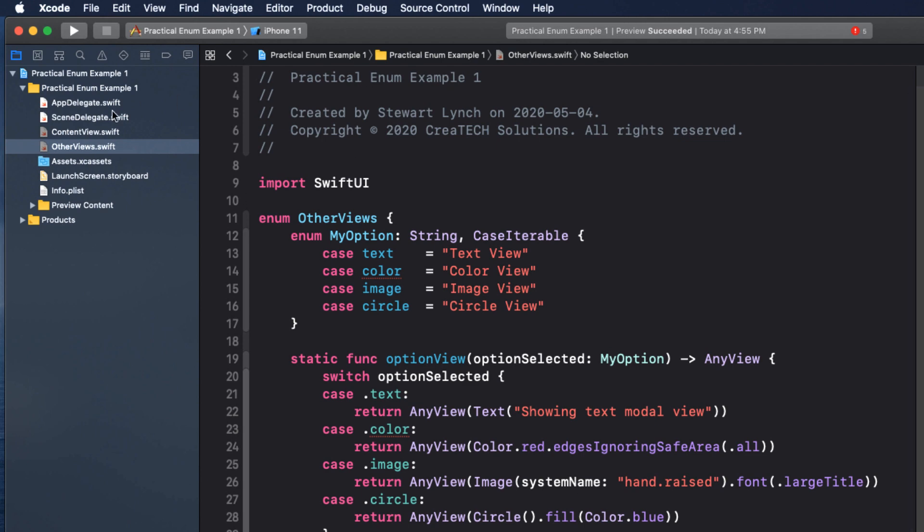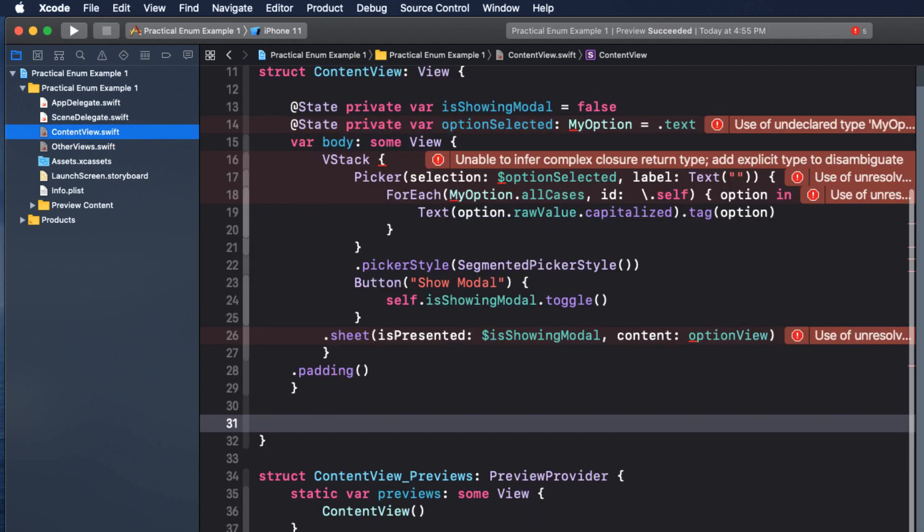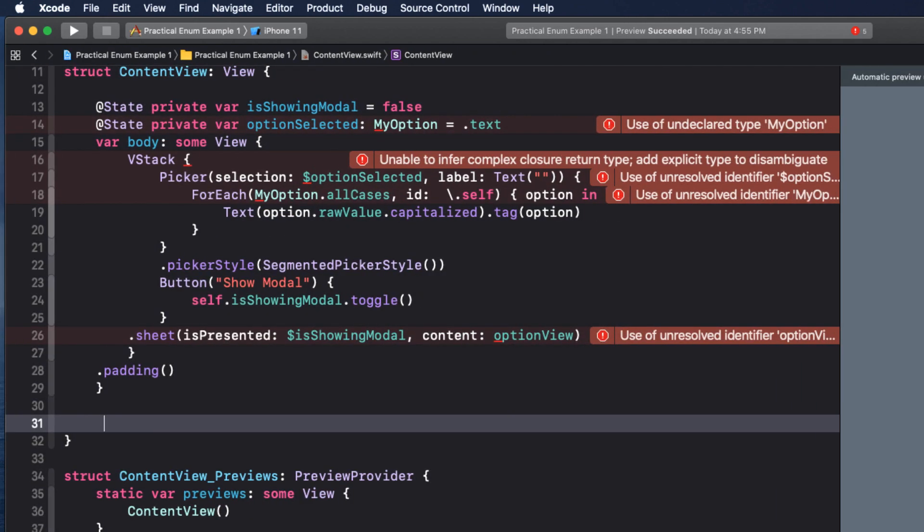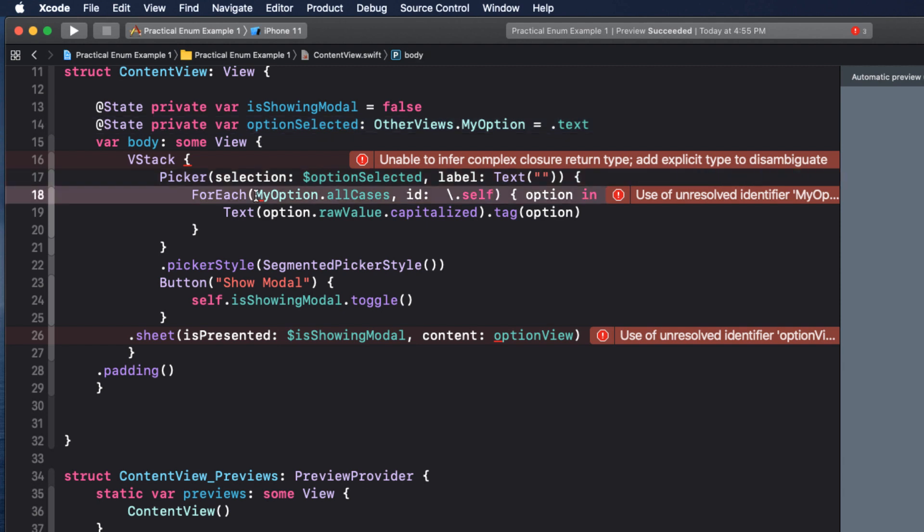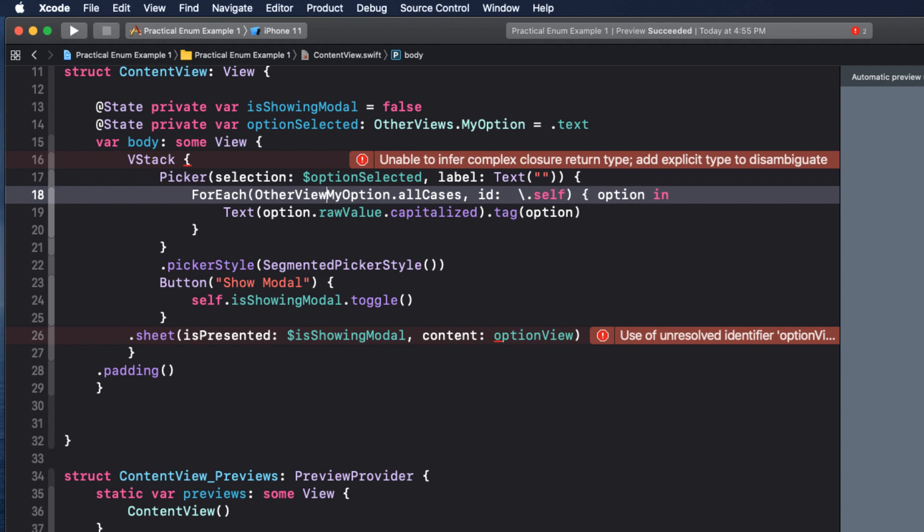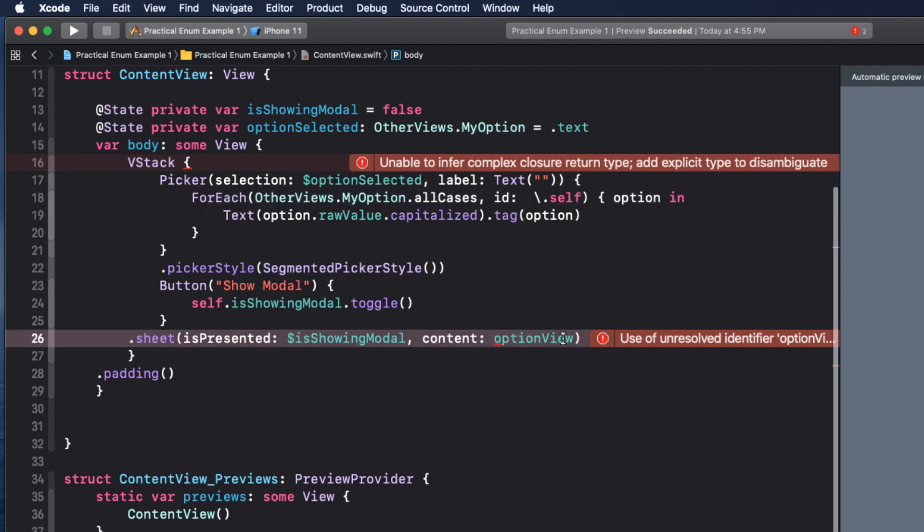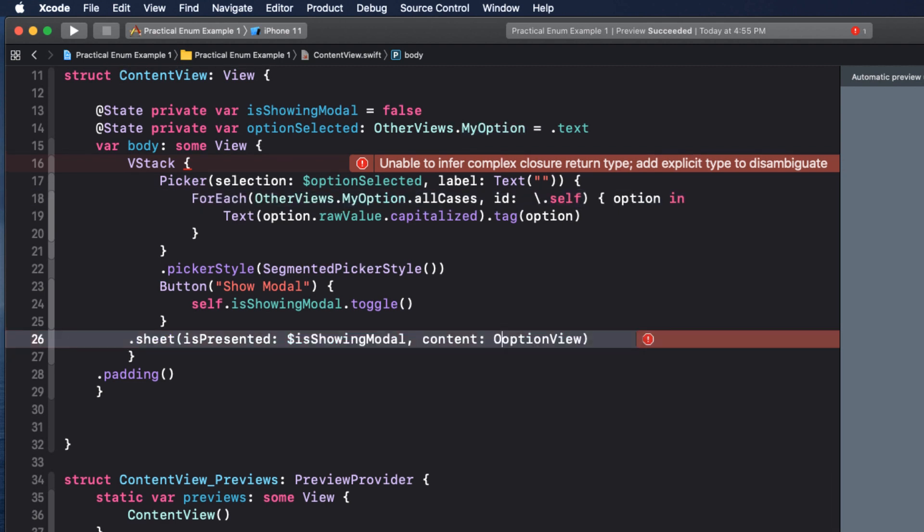Now I can go back to content view where our view is now broken and say that option selected is now an other view dot my option. In our for each loop, we need to add other views to access the my option in enum.